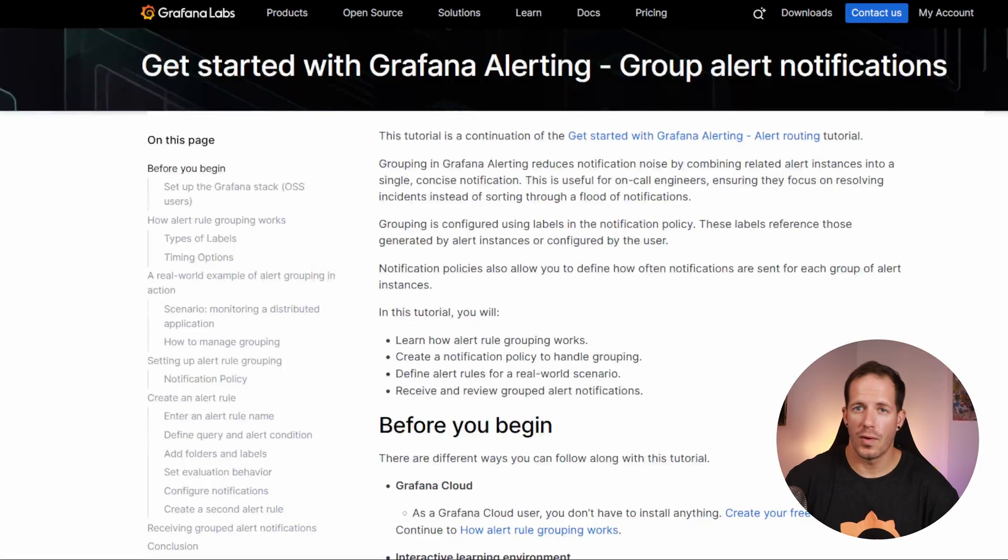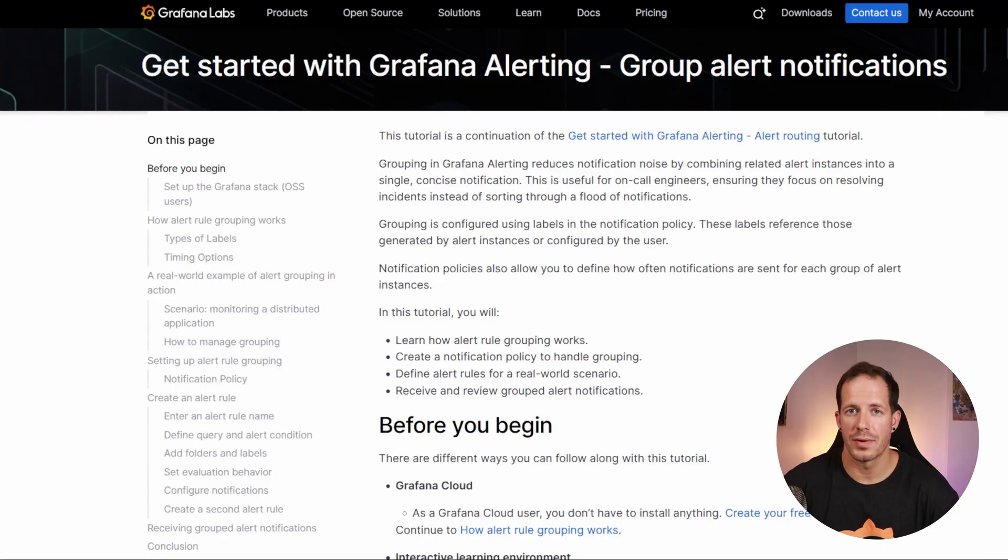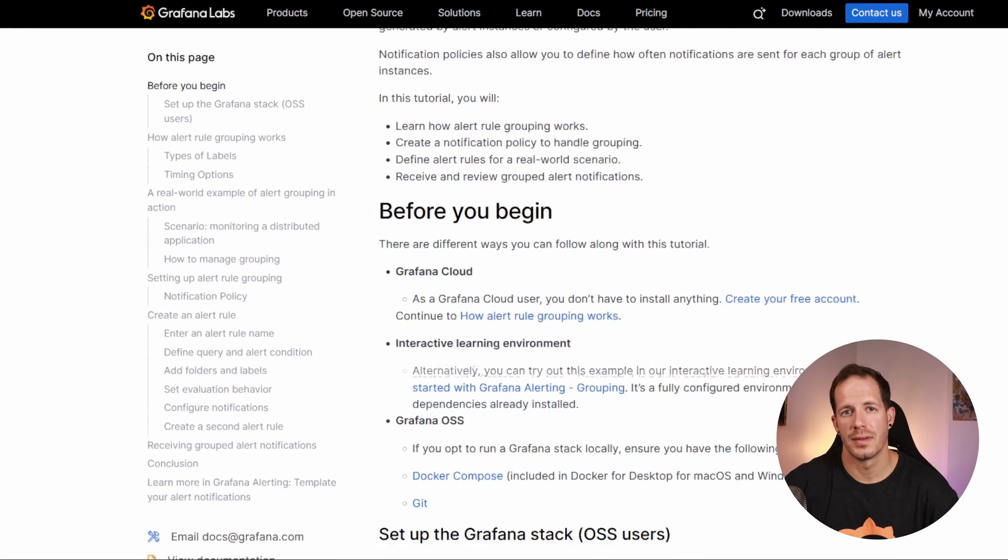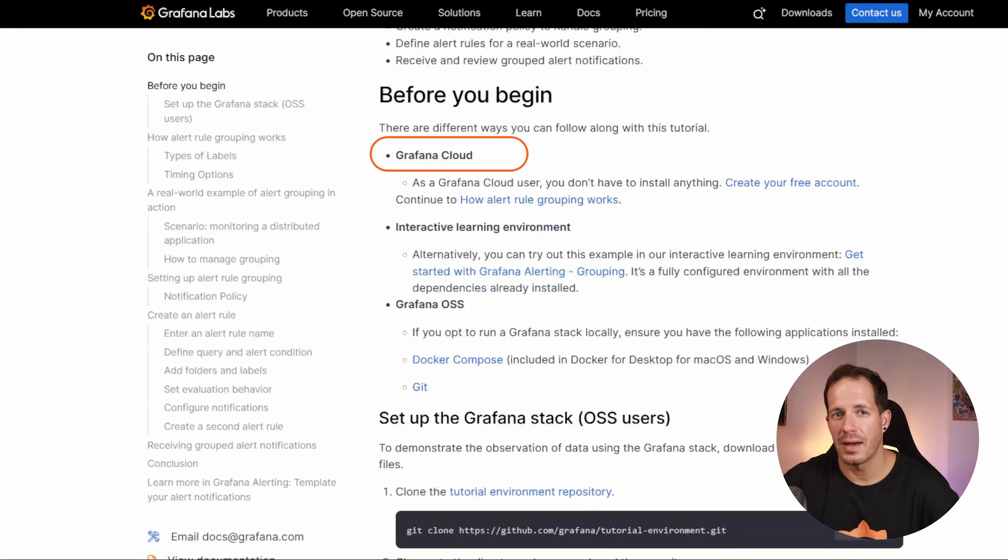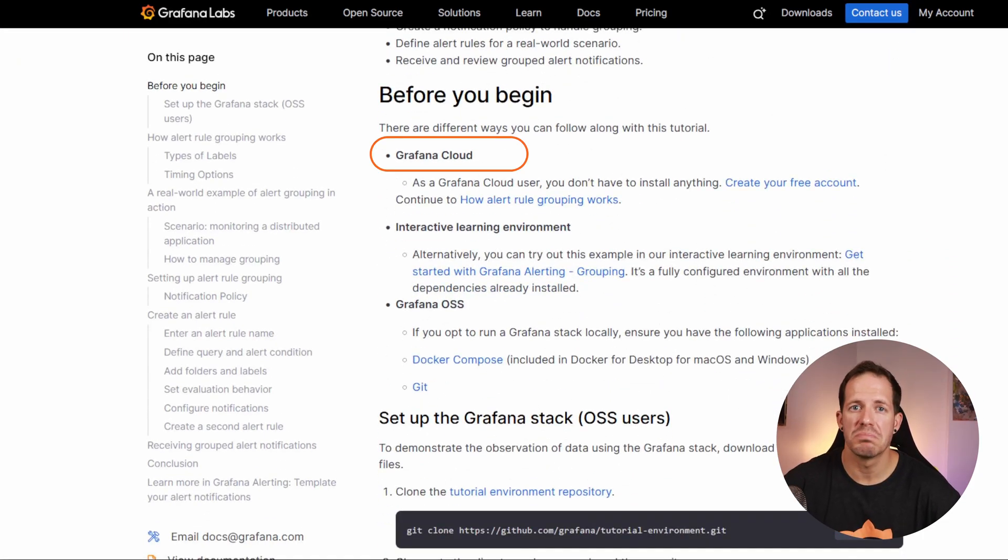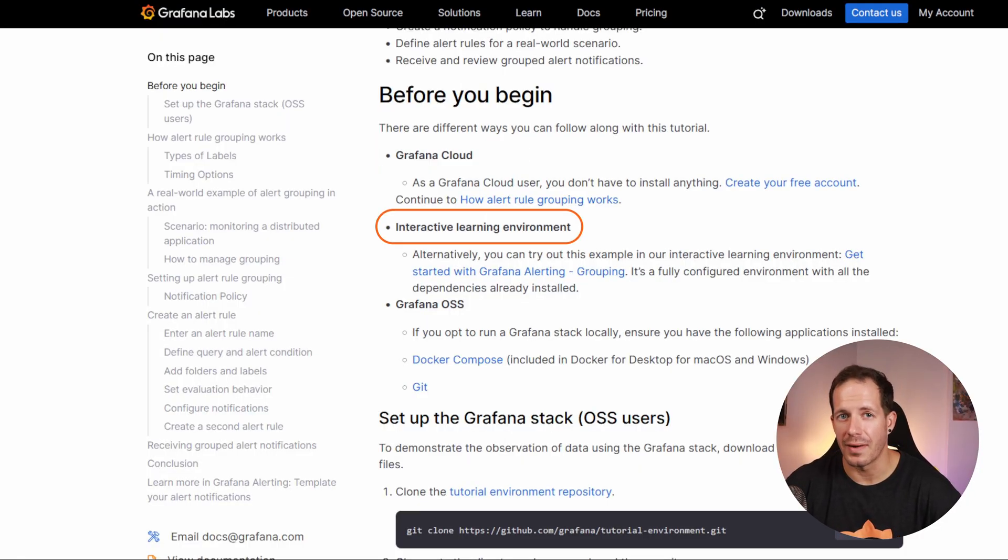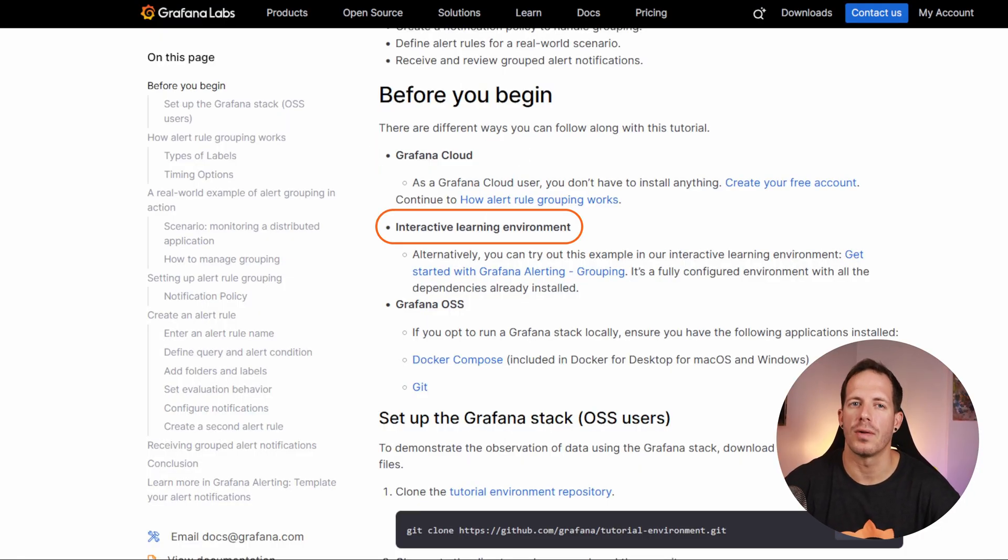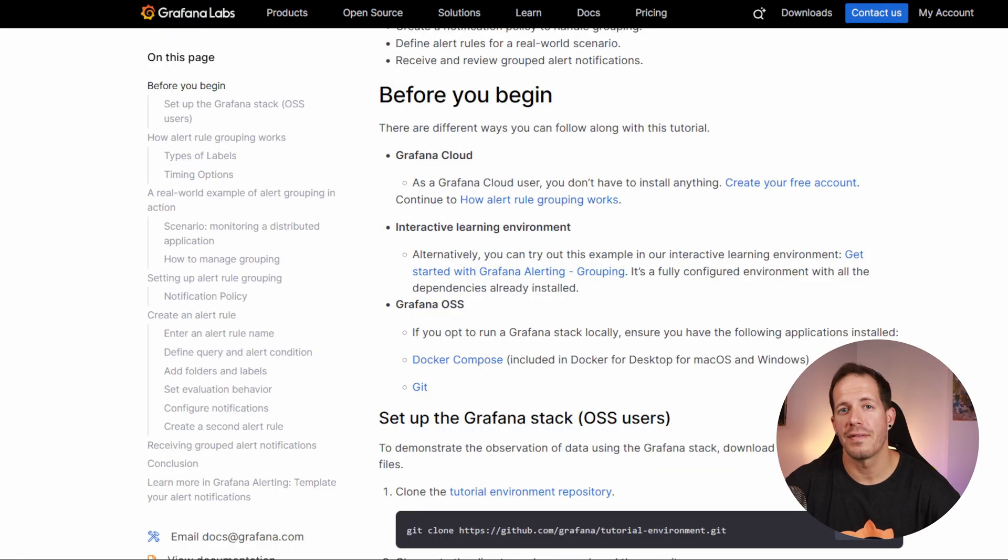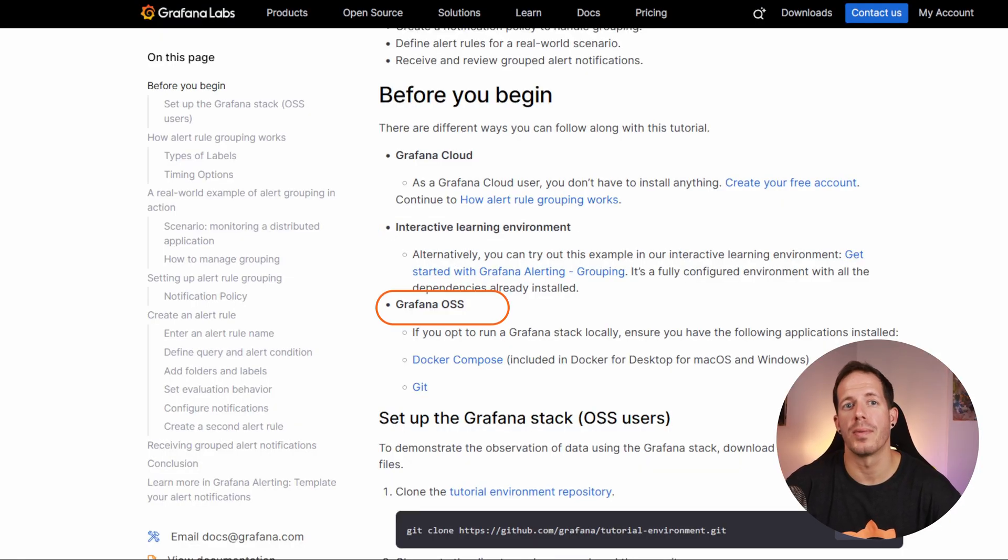To follow along with this tutorial, there are a few options. Grafana Cloud, no installation is needed. Just create a free account and log in. You can also try the tutorial in our interactive environment where everything is already configured. Or run Grafana OSS locally with Docker Compose. Now, let's walk through how to set up alert grouping in Grafana.